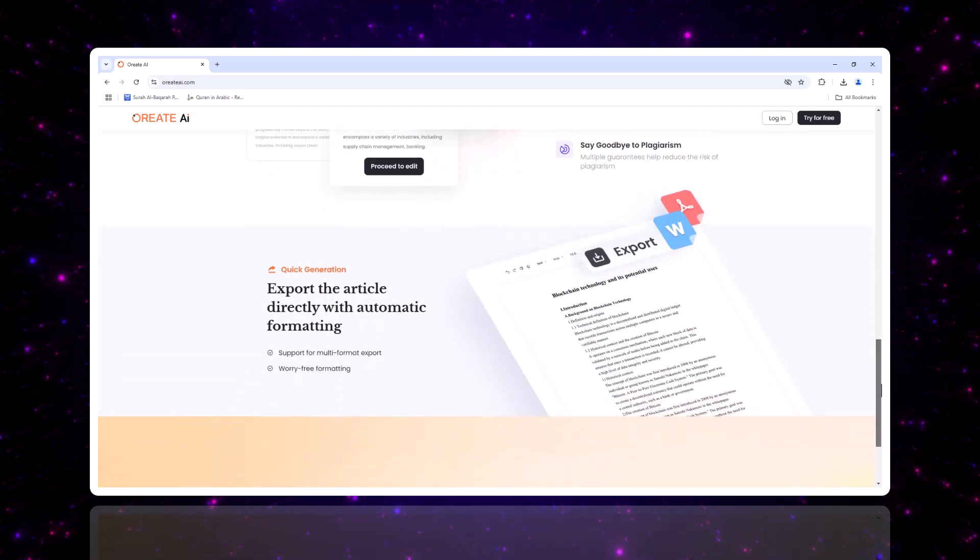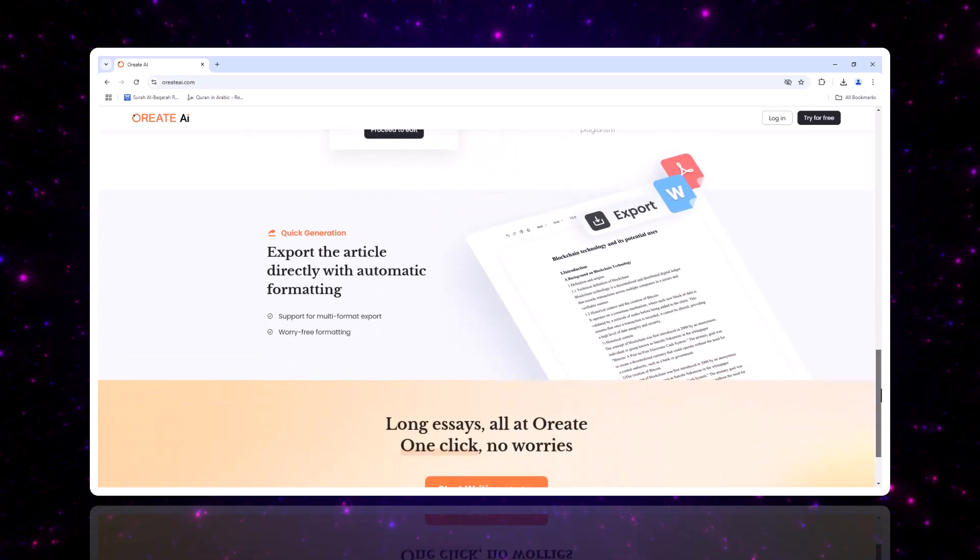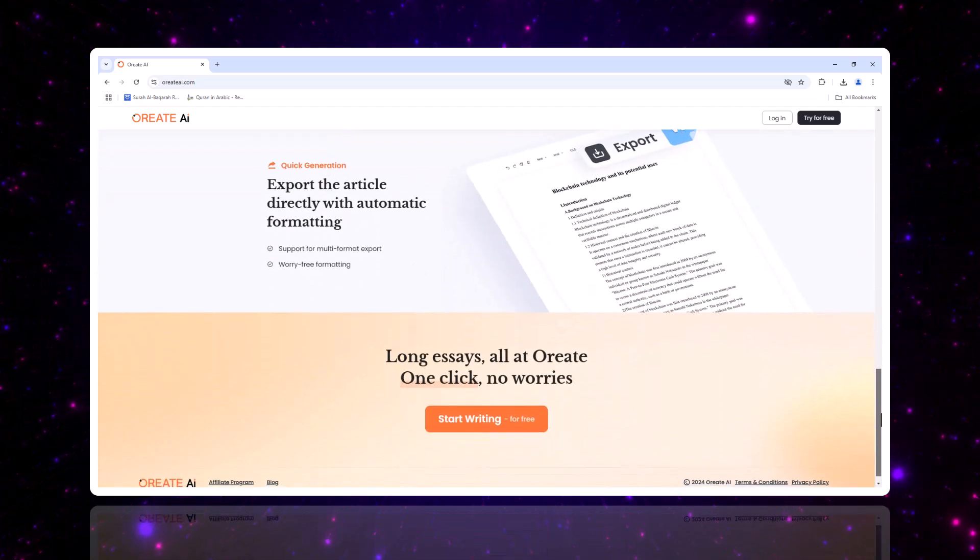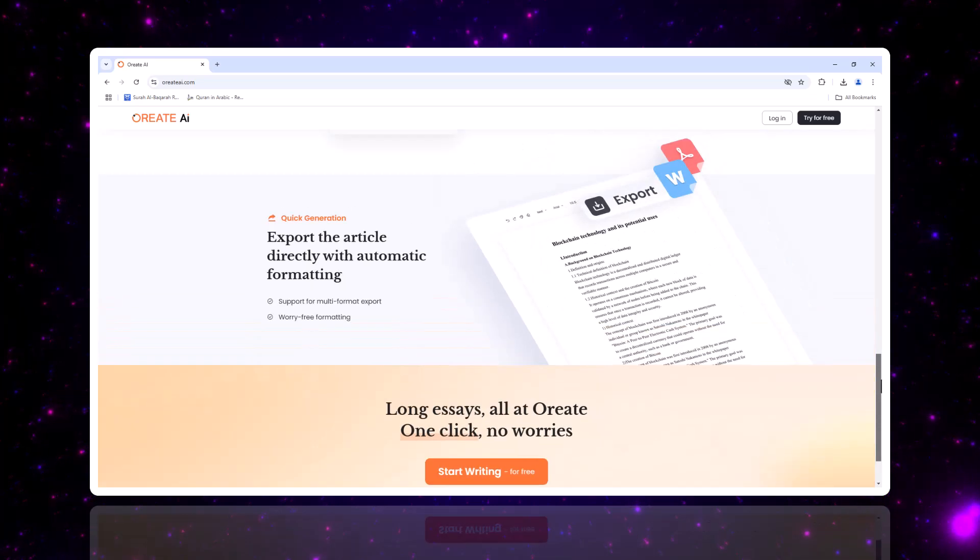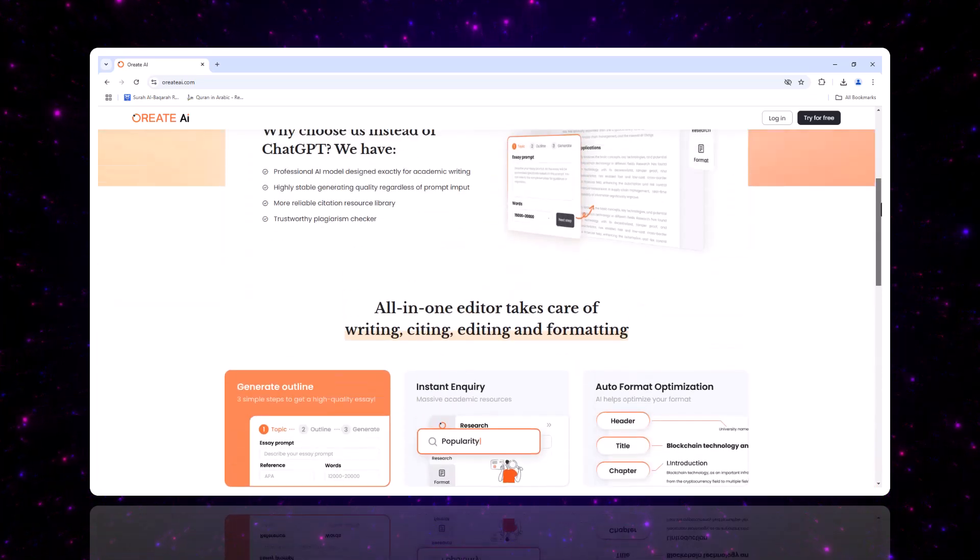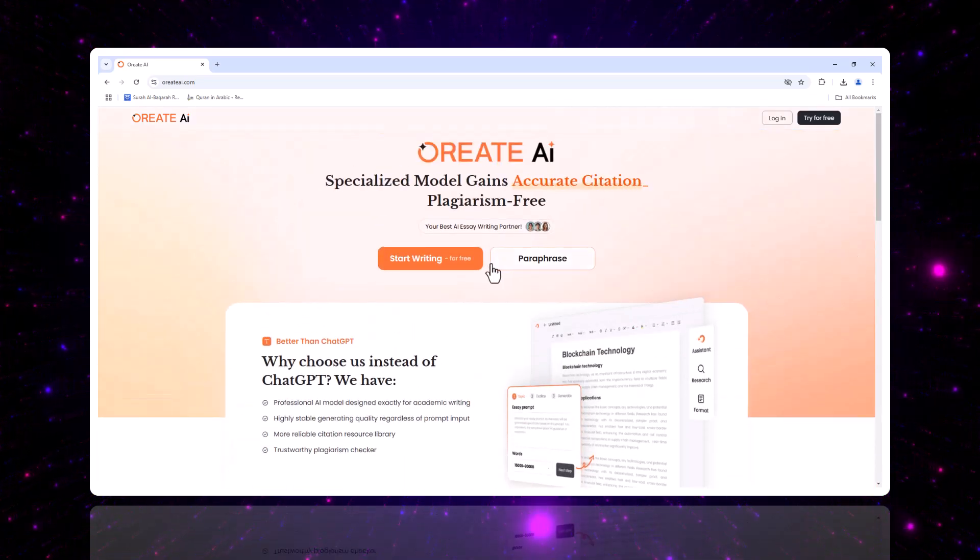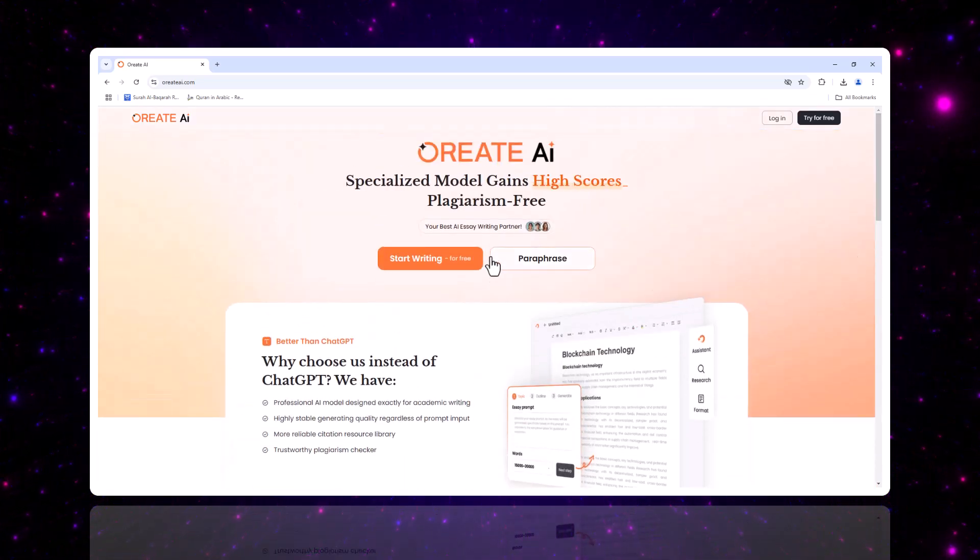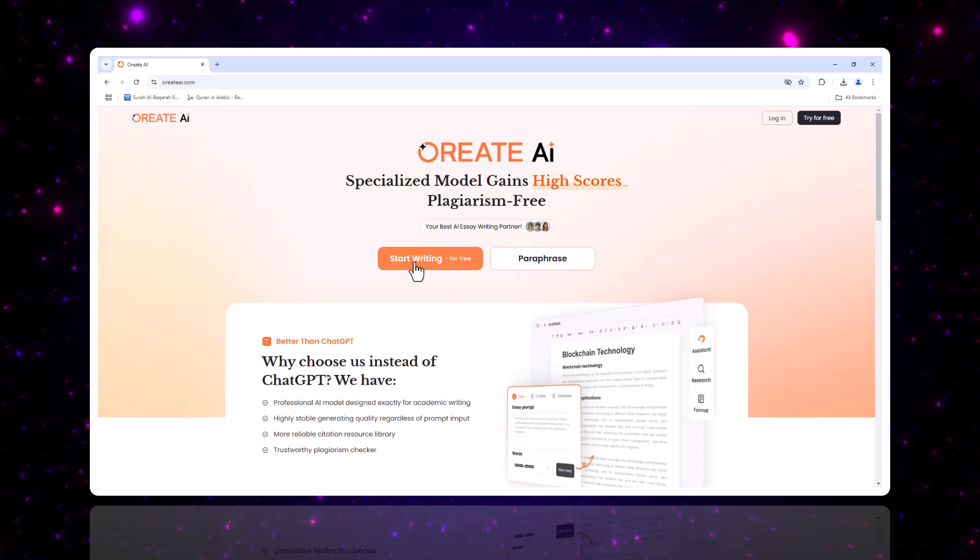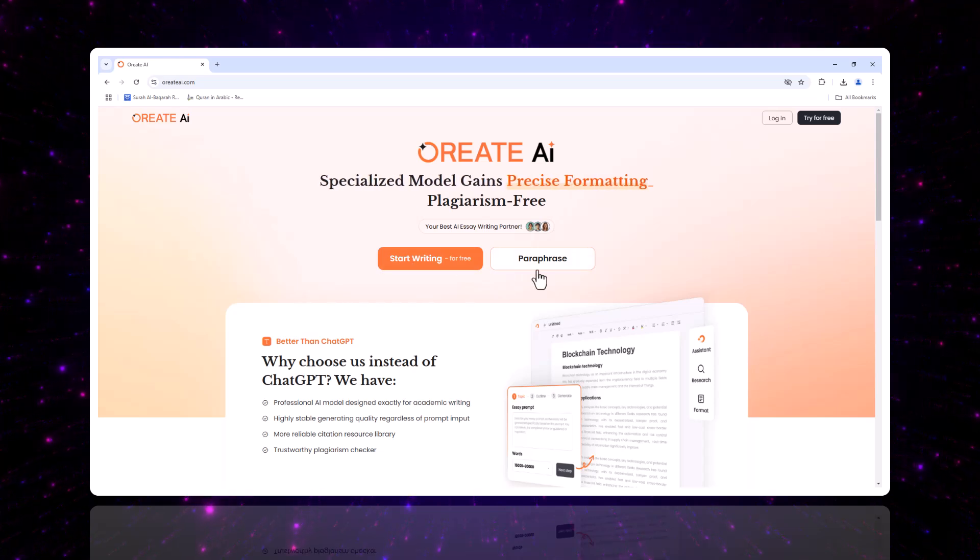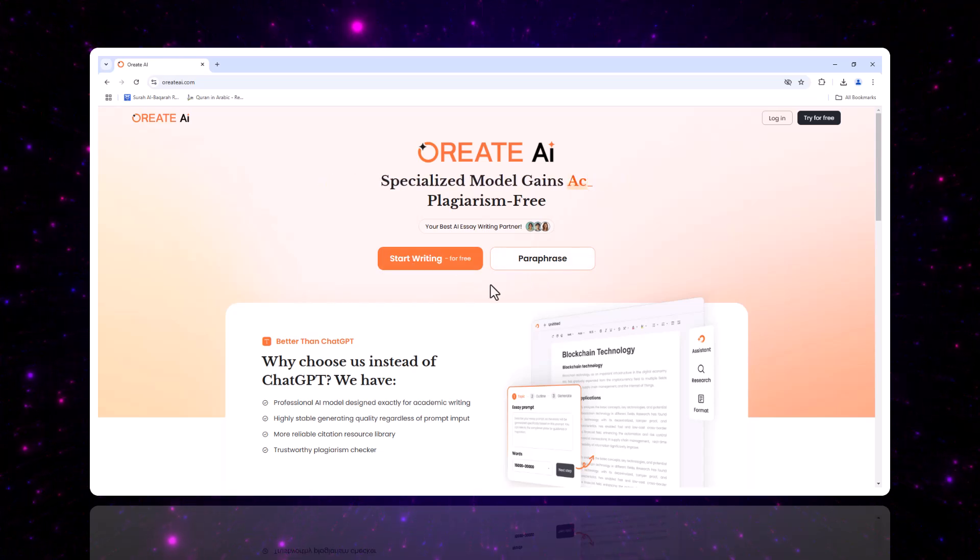And here's the best part, we've got an exclusive discount code, Techmore10, that gives you $10 off on their pro or max plans. Stick around to learn more about why Oriate AI is the ultimate writing companion.